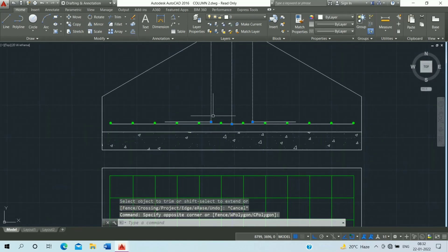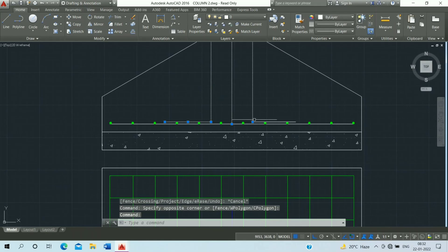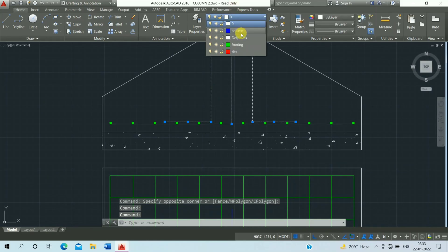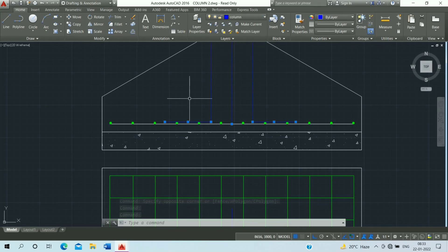Then select, click on layer, click on column, and escape it.